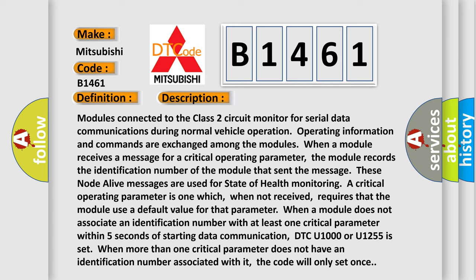When a module receives a message for a critical operating parameter, the module records the identification number of the module that sent the message.